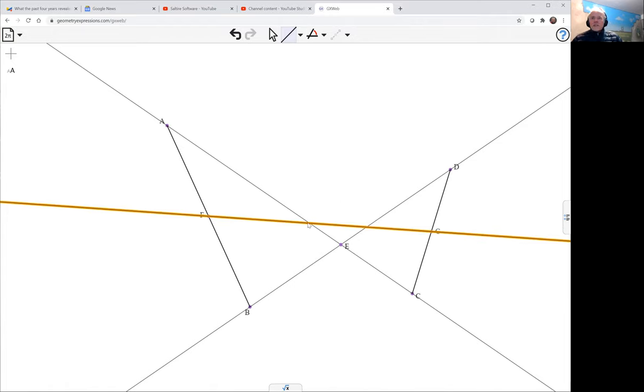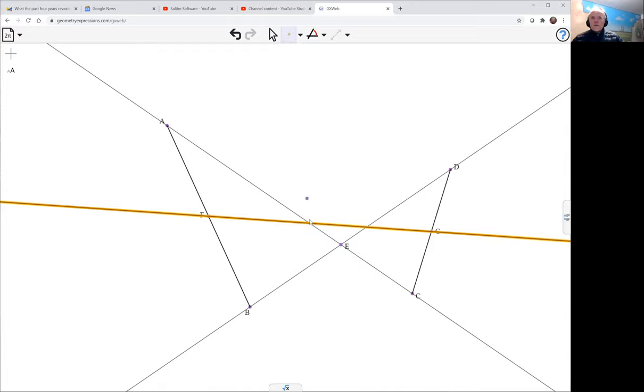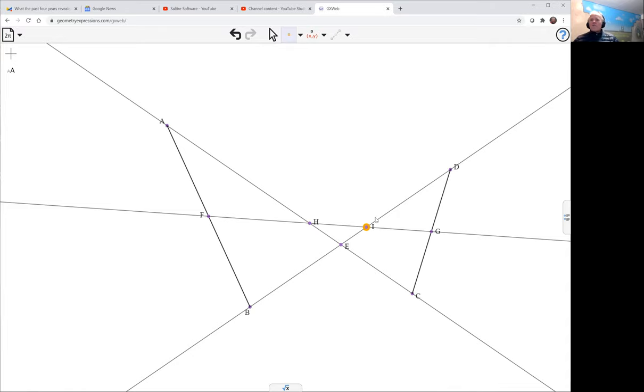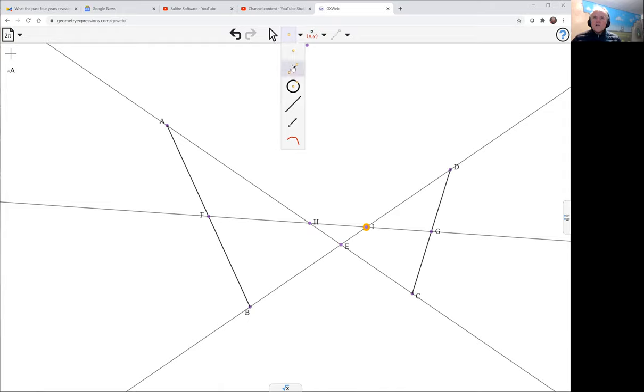Then the two points at the intersections of that midline and the two diagonals, H and I, these are going to be halfway up the V-shaped polygon.